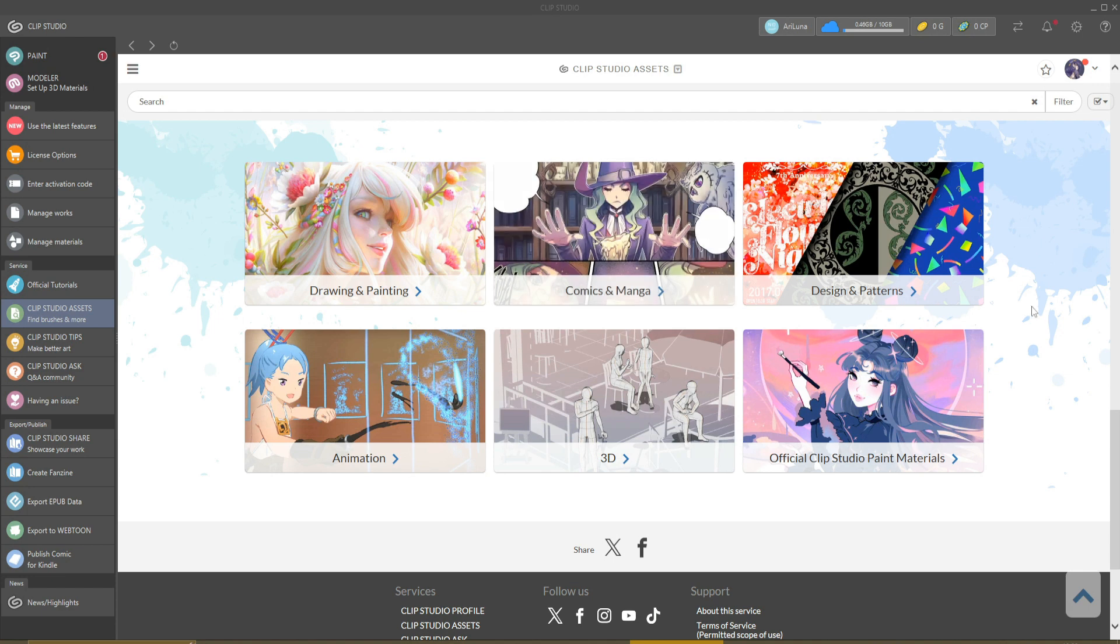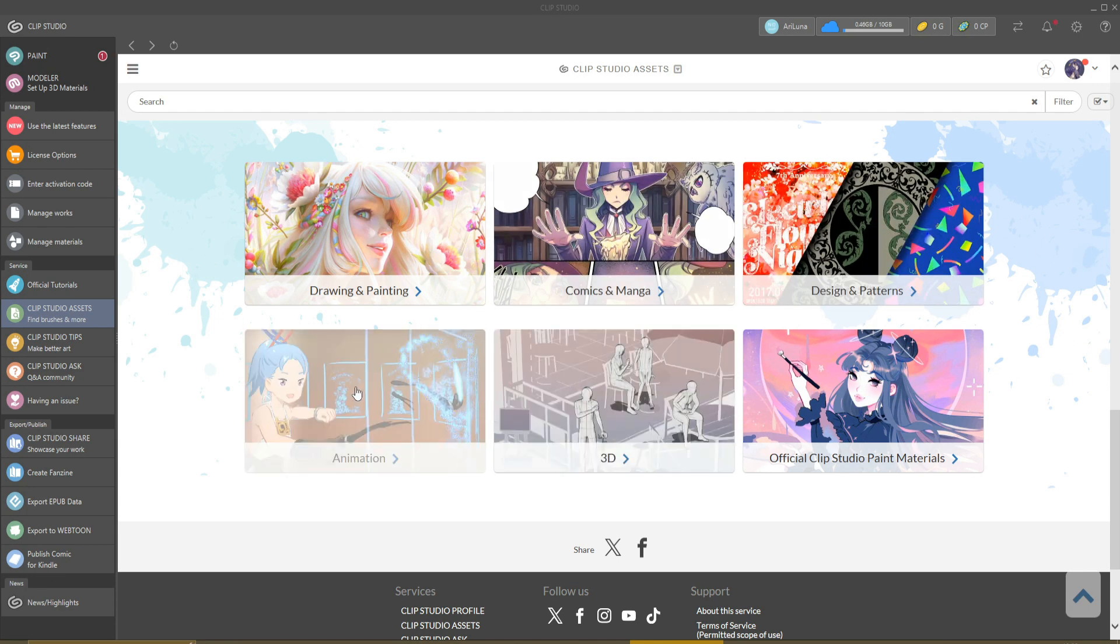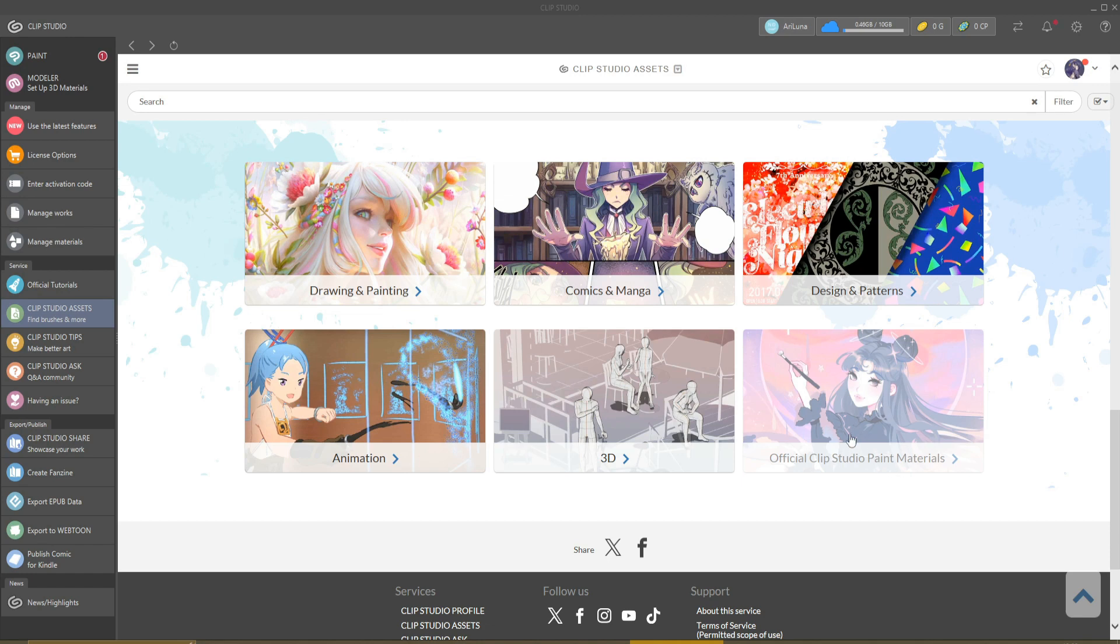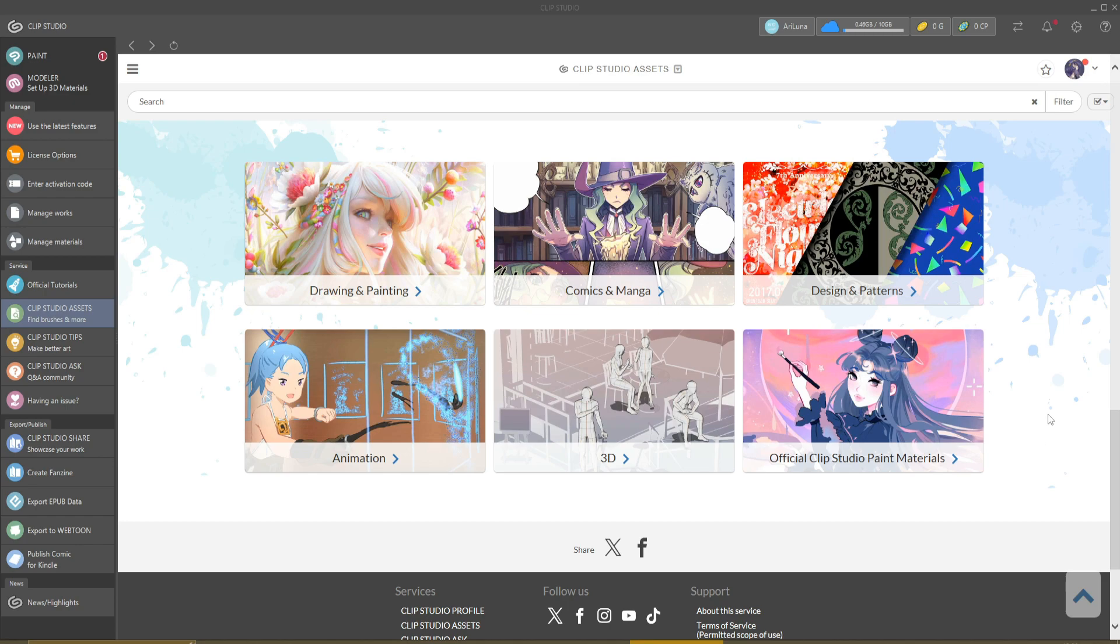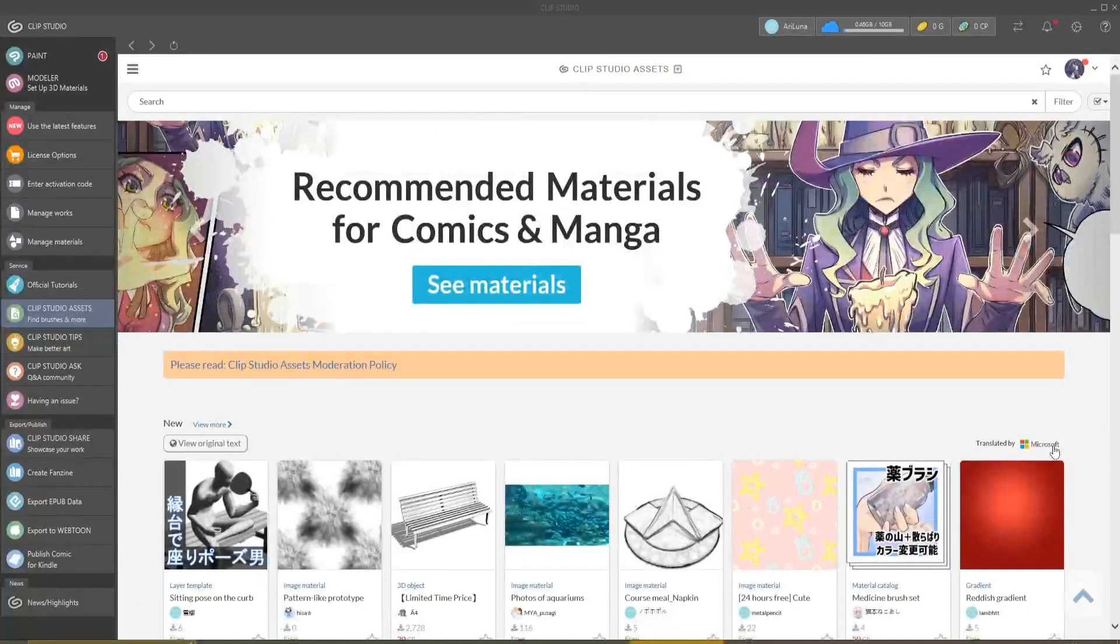As you can see, you have a lot of recommended materials for drawing and painting, comics and manga. This is the one that I check the most: designs and patterns, animation, 3D for poses and things like that, and official Clip Studio Paint materials. This is very useful - check this out and you'll find very interesting brushes.